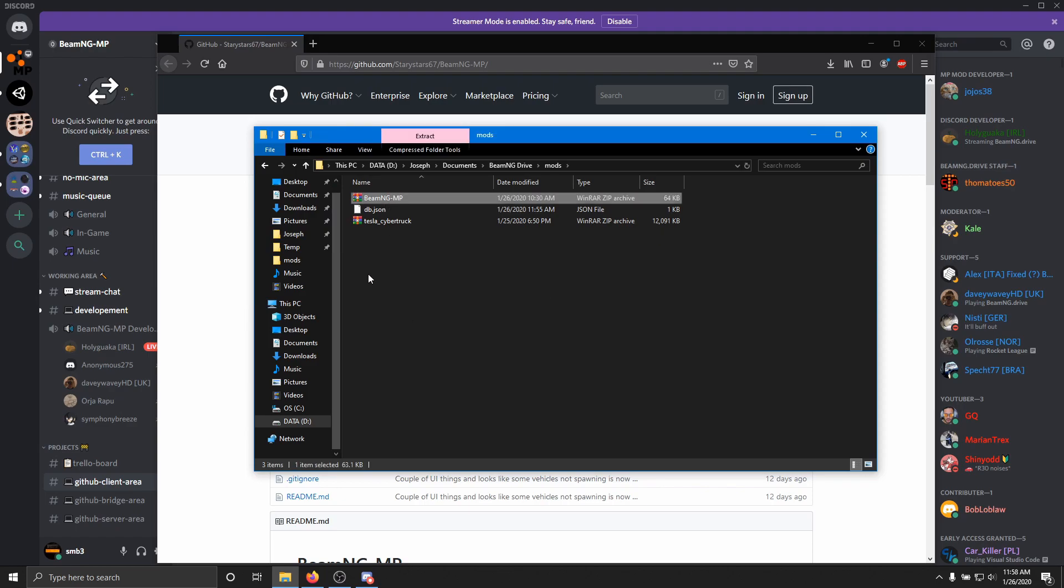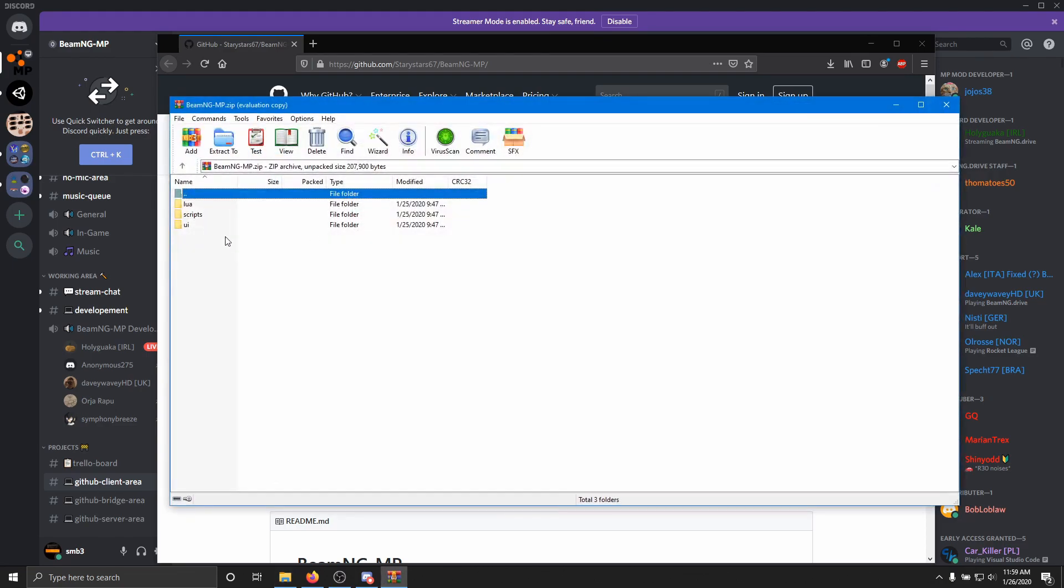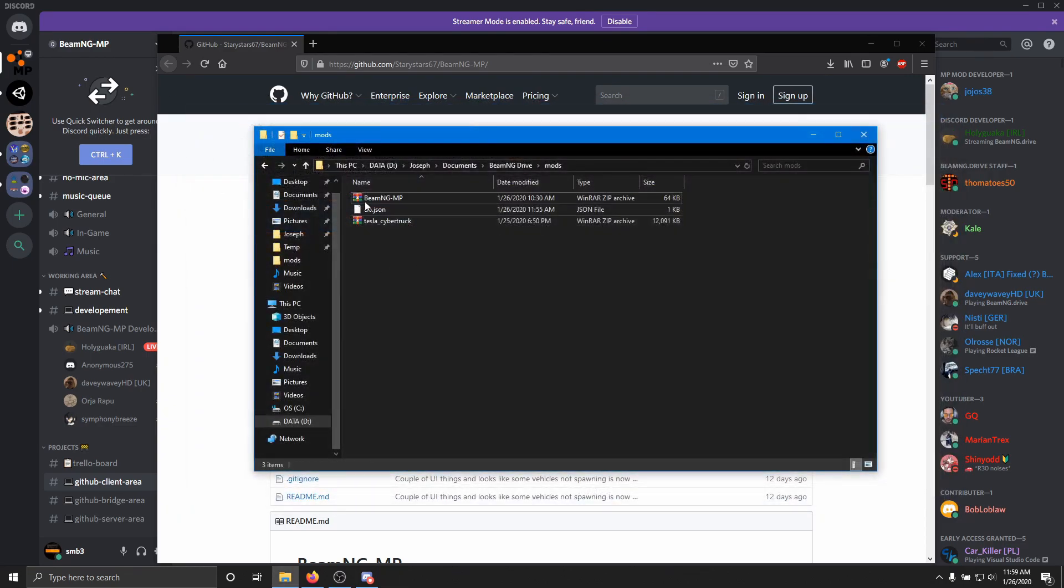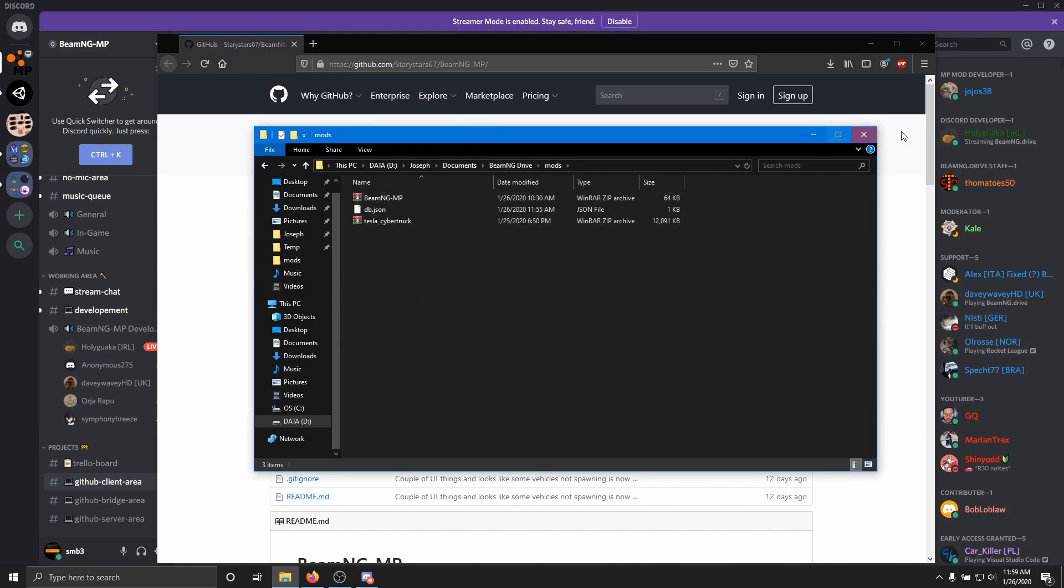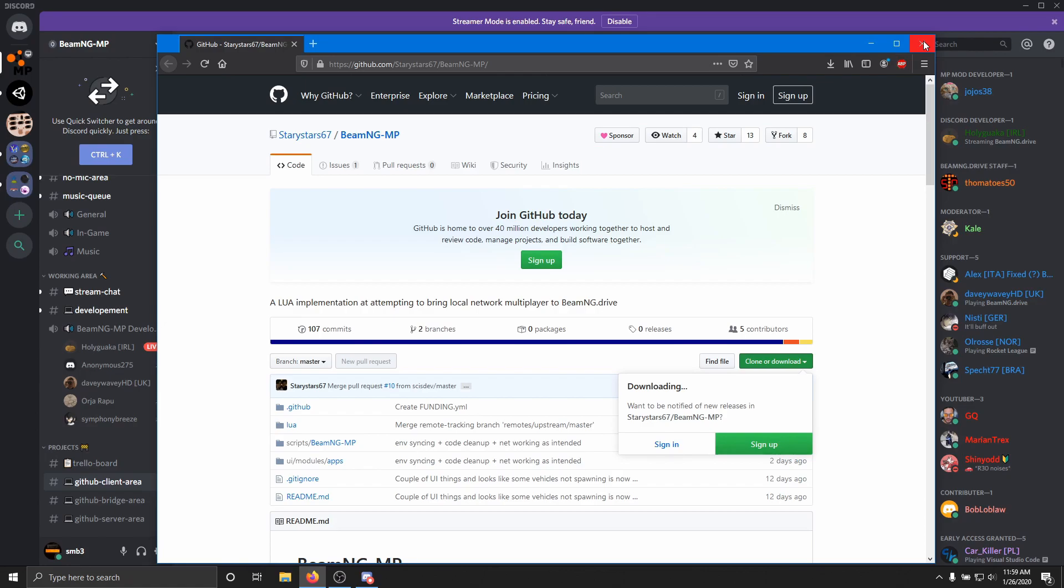I already have the folder pasted in here, so I'm not going to paste it. But anyway, I keep saying folder, but I mean zip. We want the zip file that contains these three things in your BeamNG Drive mods folder, all right? Once you've done that, you can go ahead and close all that out.